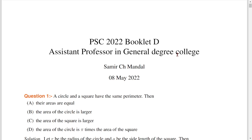Welcome to Summers Coaching for Mathematics. Today we are going to talk about PSC, Assistant Professor in General Degree College. In this question paper, we are going to talk about these questions. This is basically graduation level.